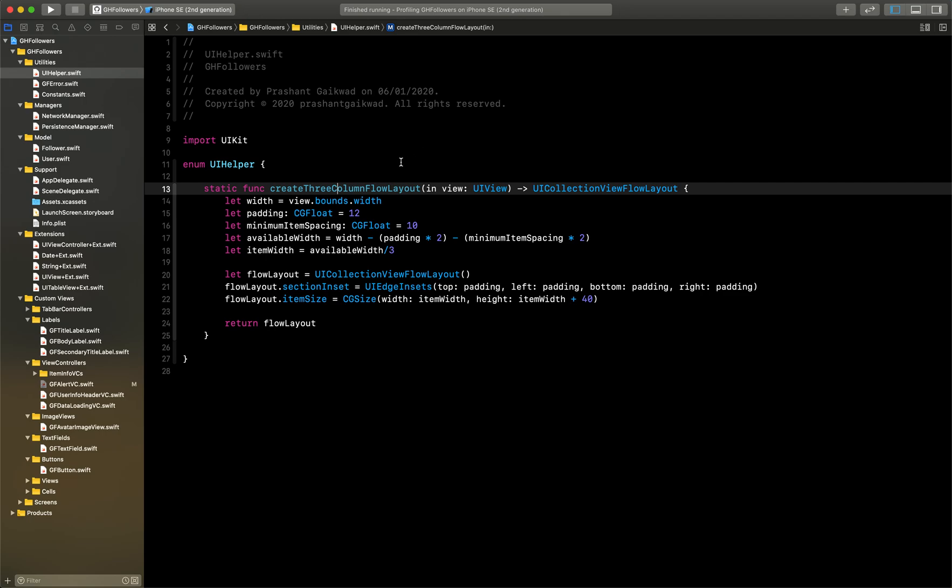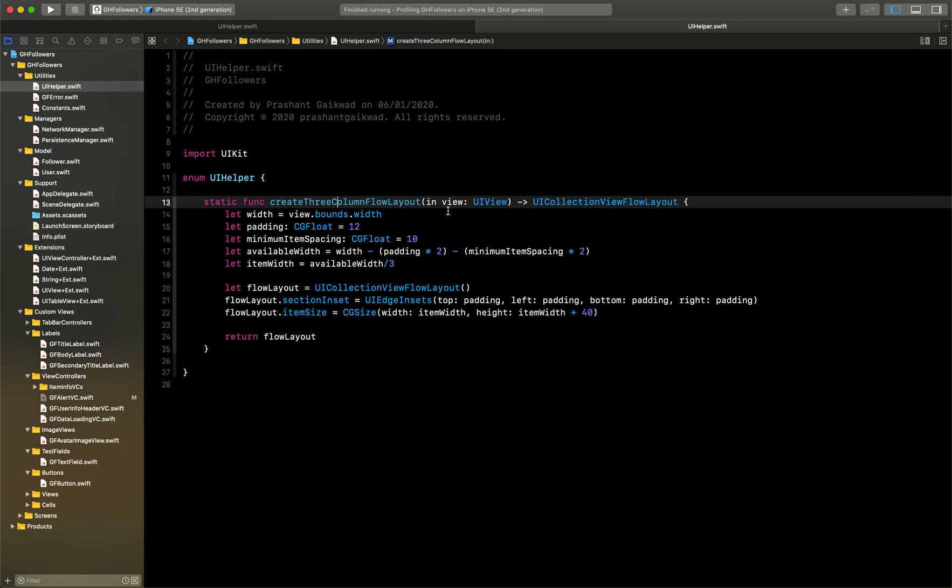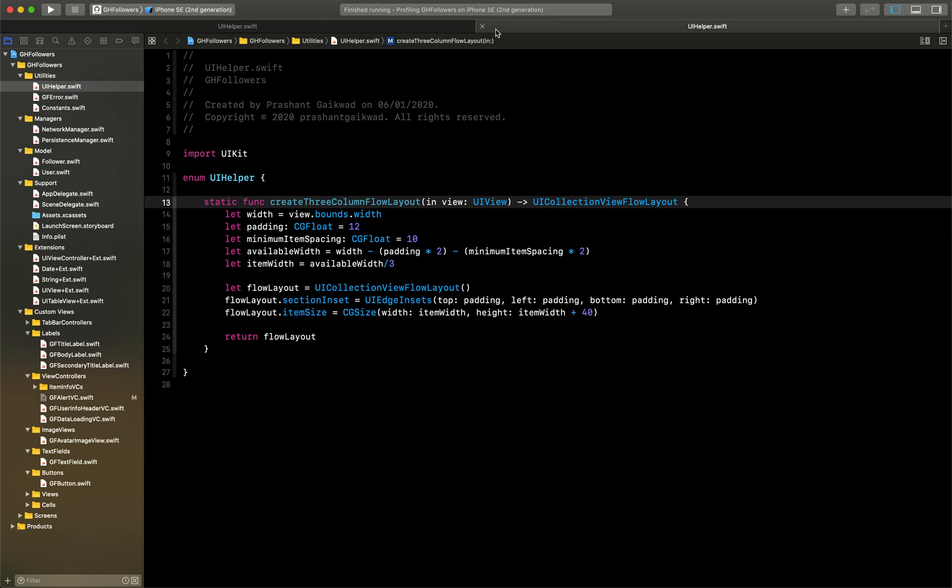Currently, you can see I have just one file open, which is the UI helper at the top, and there are no tabs open here. To open a tab, you can press Command+P, and it will open the tab.